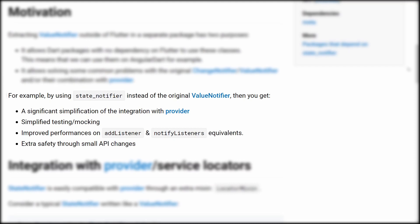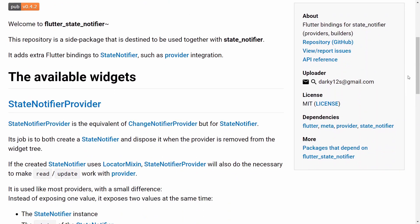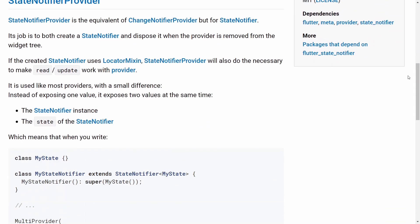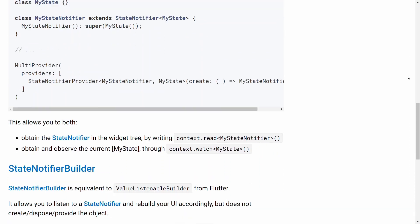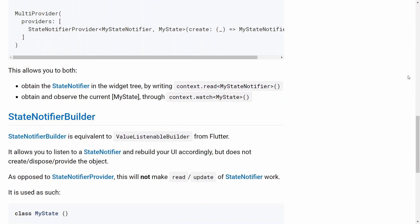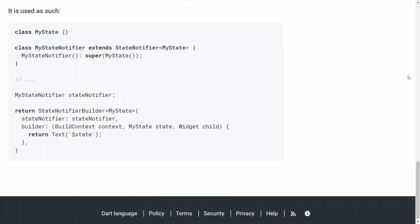In addition to that, here are some other benefits of using state notifier instead of the original value notifier: a significant simplification of the integration of provider, simplified testing, improved performance on add listener and notify listener equivalents, and extra safety through small API changes. In this tutorial we will also use the Flutter state notifier package, which adds extra Flutter bindings to state notifier. This package is what allows us to integrate state notifier with provider and with our widgets. So with the summary out of the way, let's start the coding example.